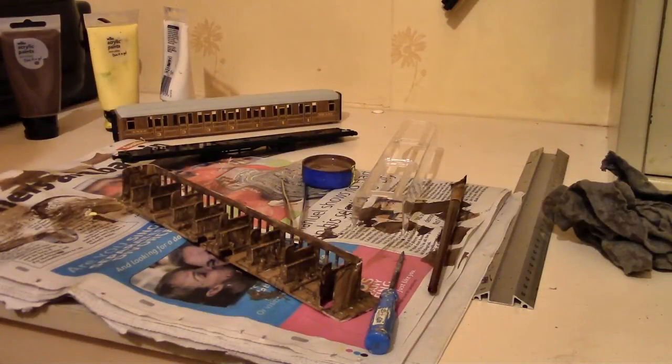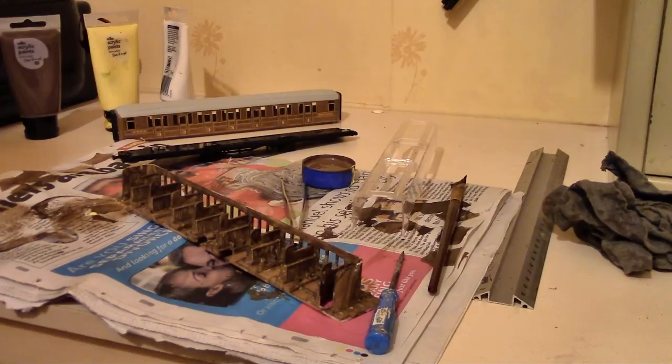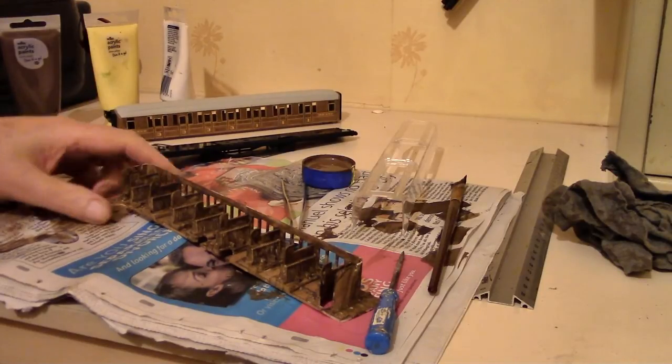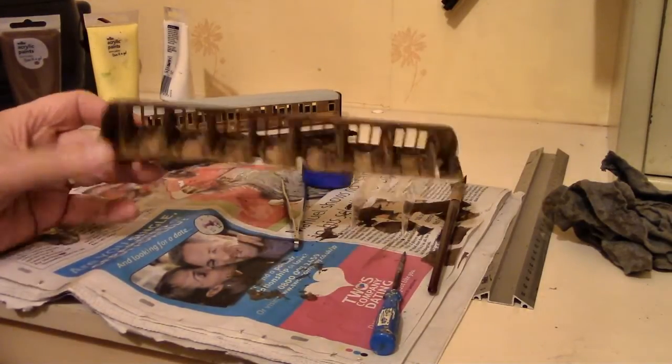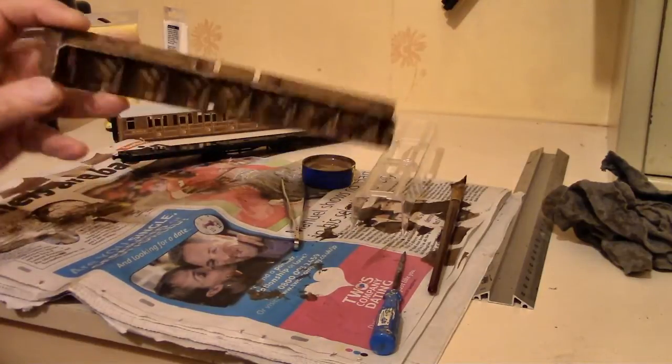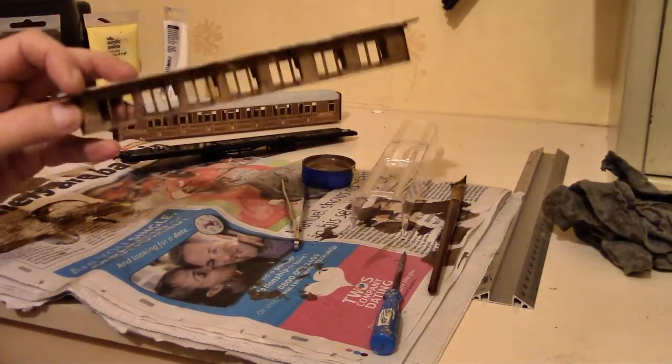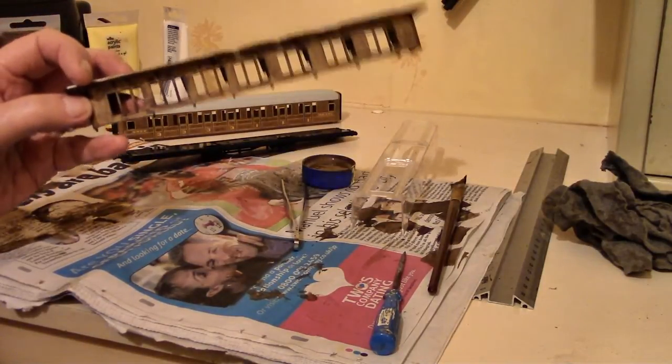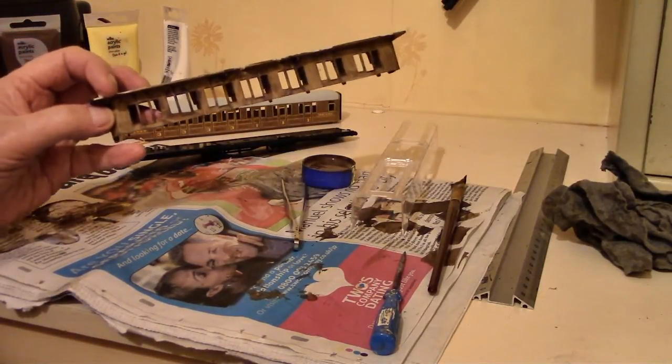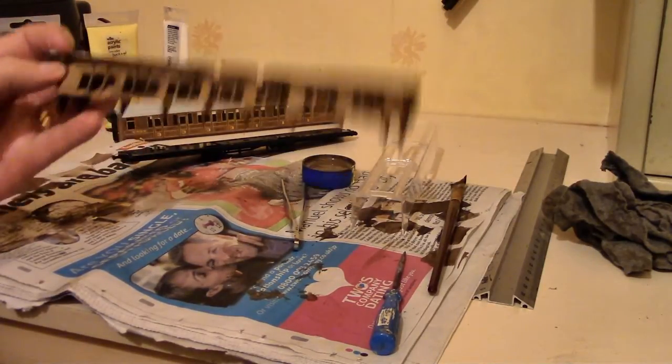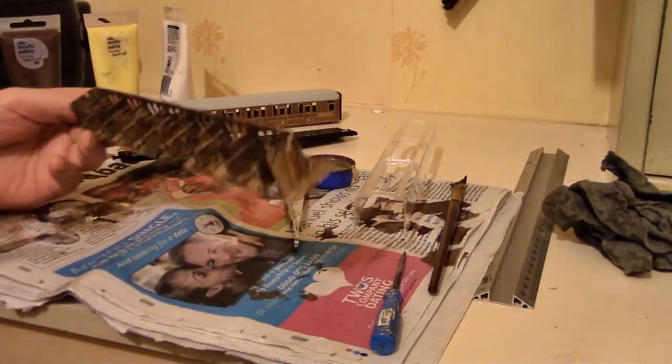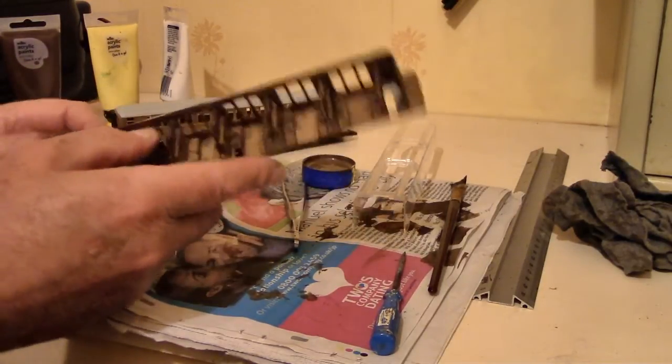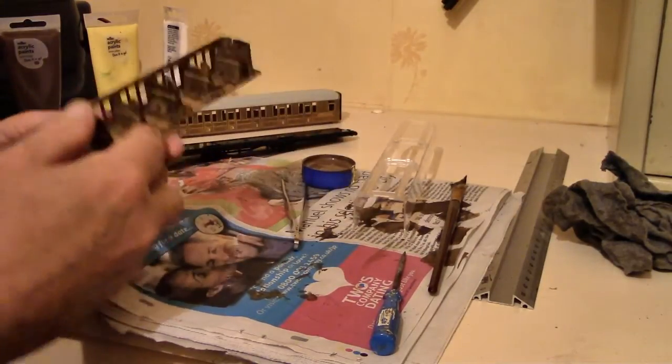There you go, finished at last. Took about five or six minutes altogether. I just did a quick paint job on it, I didn't go overboard. You can do if you want, paint the seats red, anything.